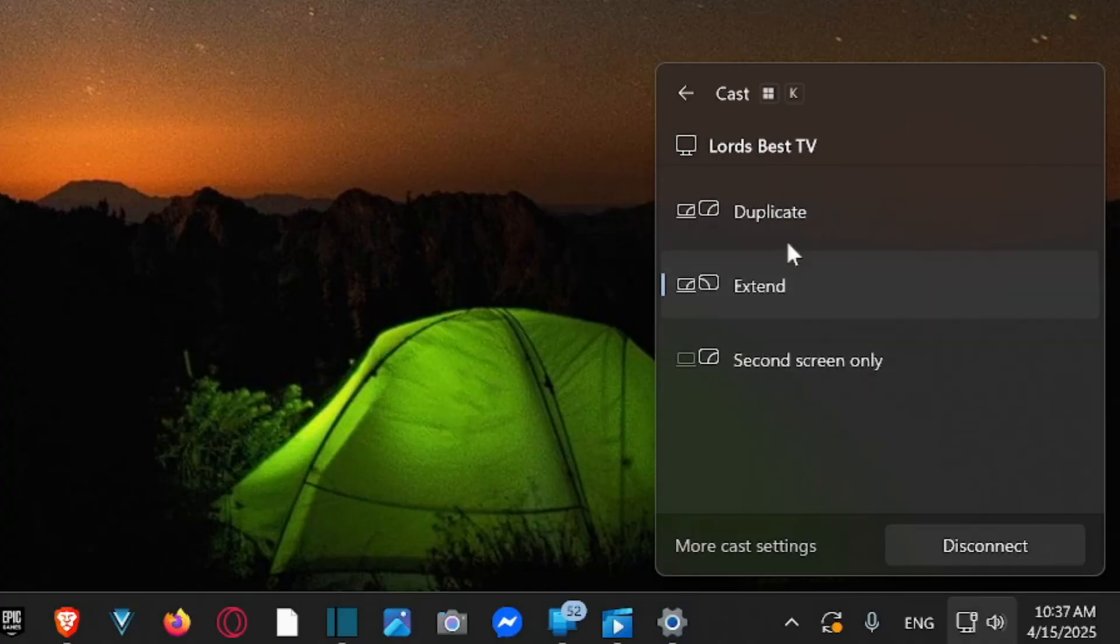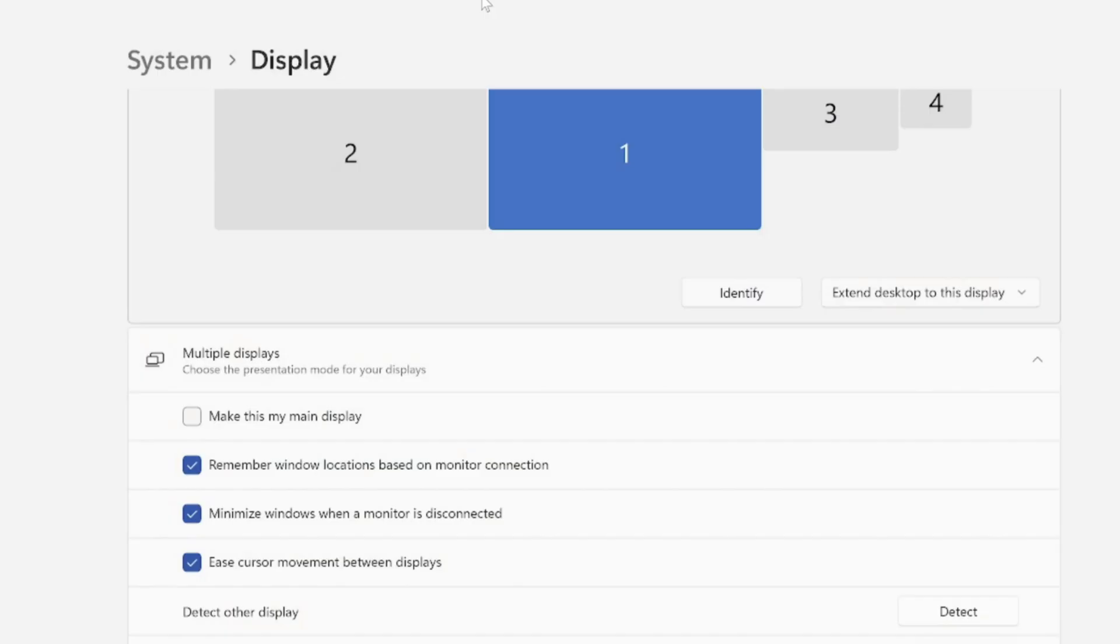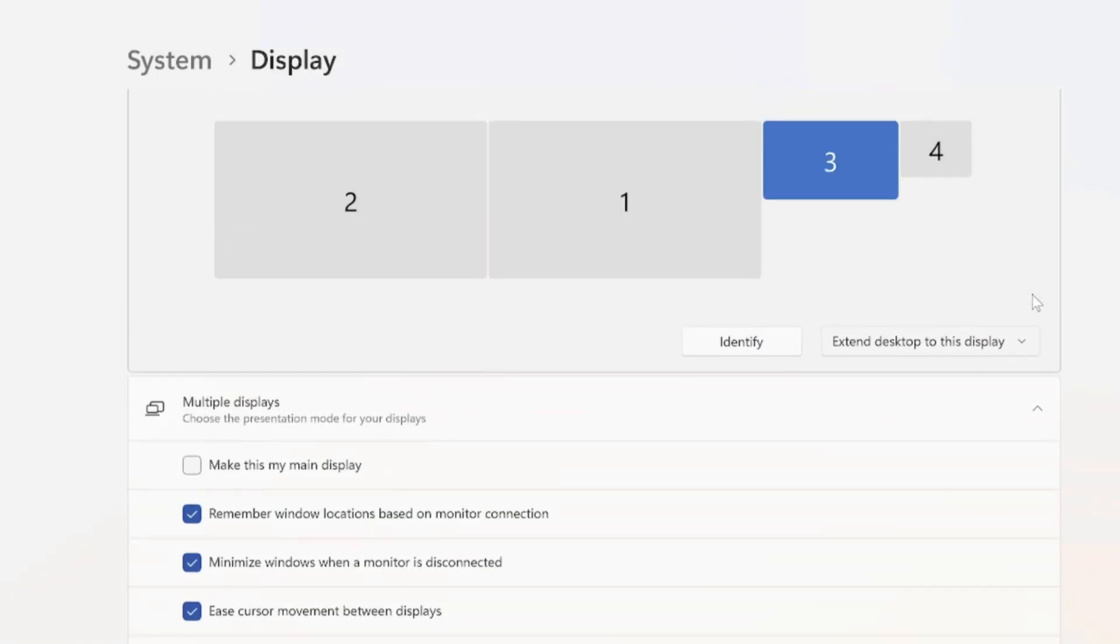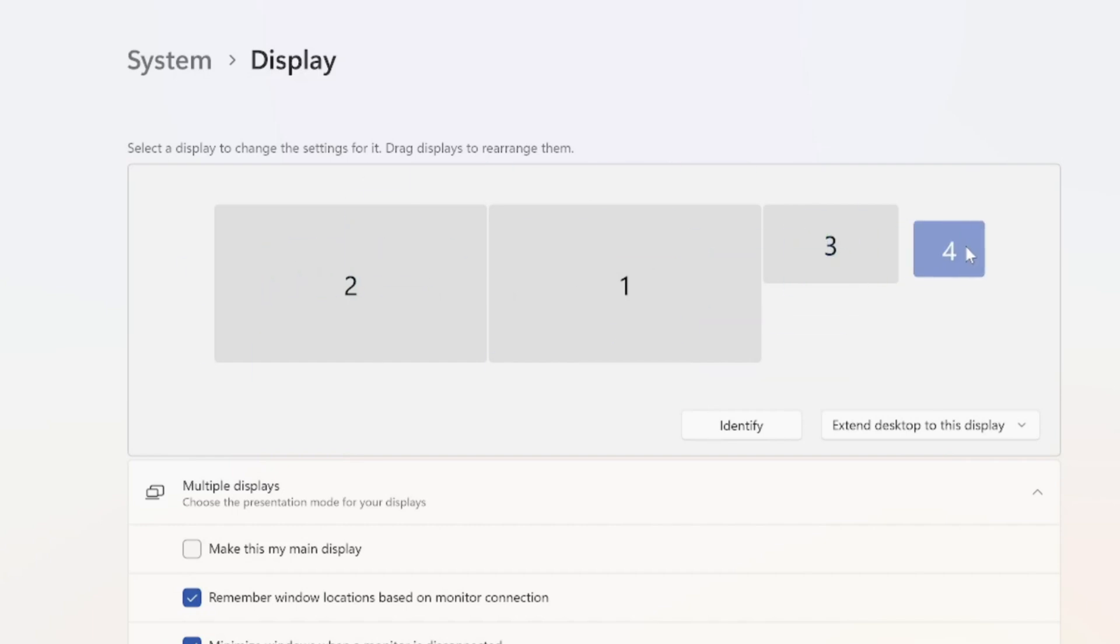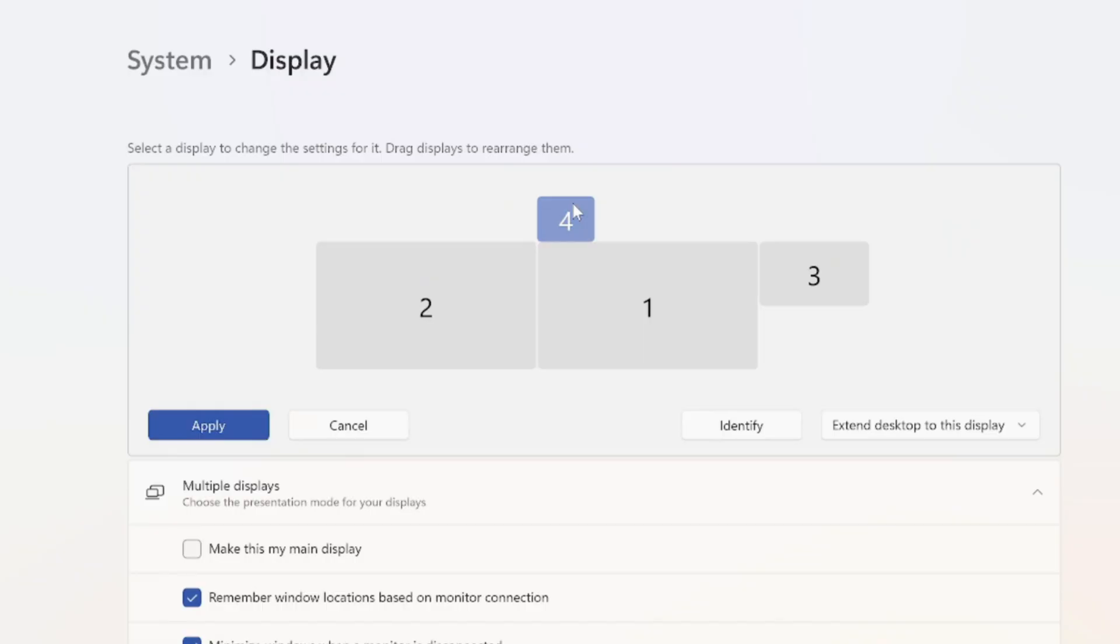So choose one of these options, and then here it is once again showing up under here, and you can rotate this anywhere you want in this order. If you don't want it to the far right, you can put it right in the middle, or I believe you can put it on top too or bottom.